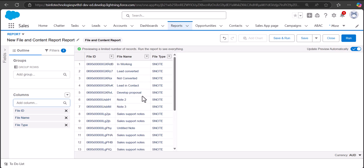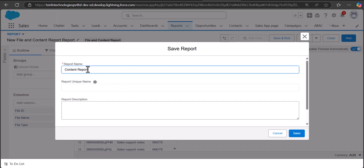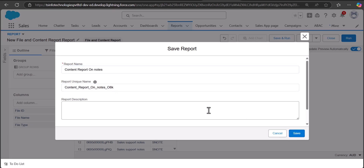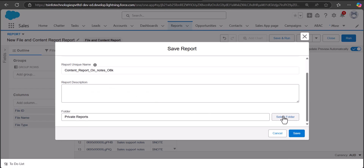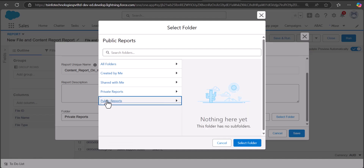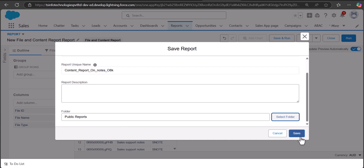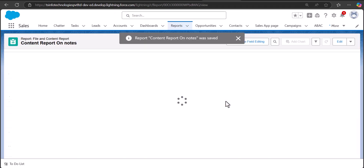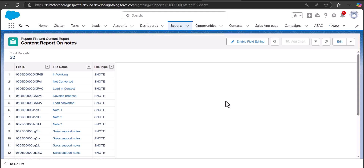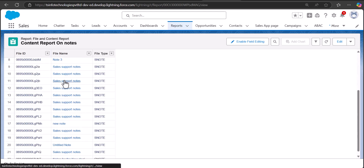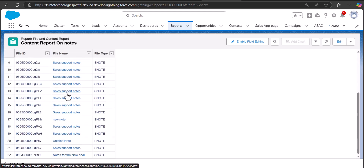This is how we can create reports on Notes in Salesforce Lightning. After creating the report, click the Save and Run button. In this step you have to enter the name for the report — the unique name will be auto-filled — and you can also write a description. Then select the folder for the report; here I will select the Public Reports folder. After entering the name and selecting the folder, click Save. The report will be saved in the selected folder and will run in the next window, showing all the Notes records according to the filters you applied.